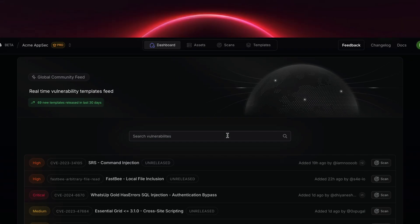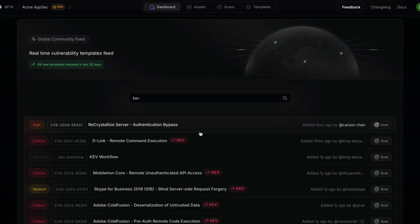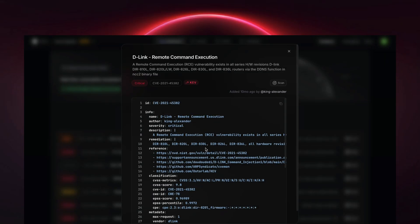You can also search any specific products and vulnerabilities here. With just one click you can scan across your entire infrastructure.